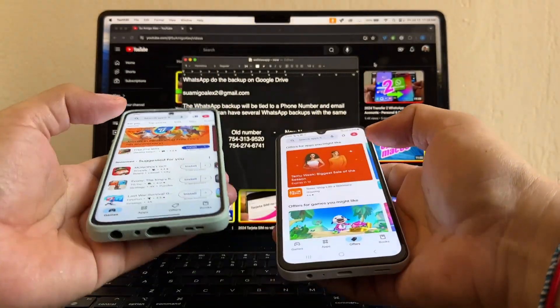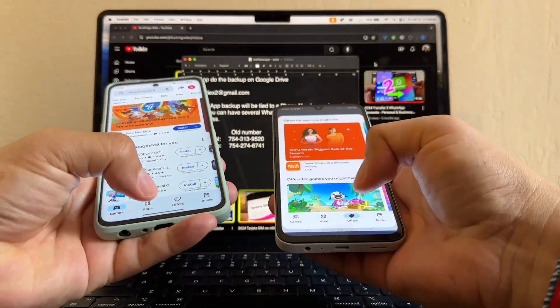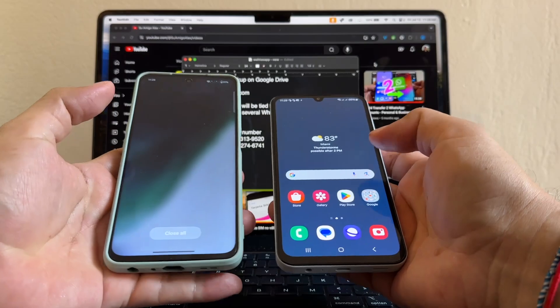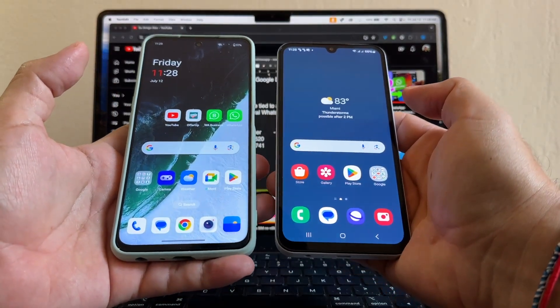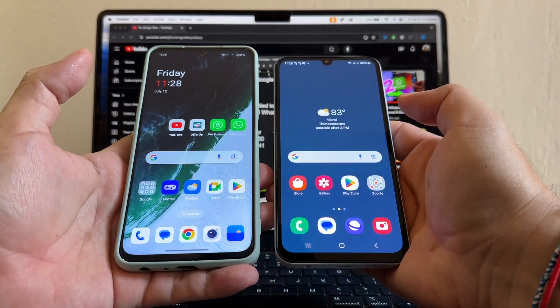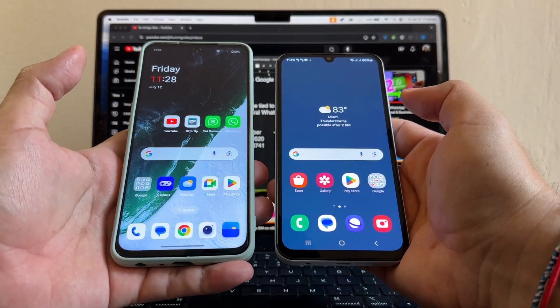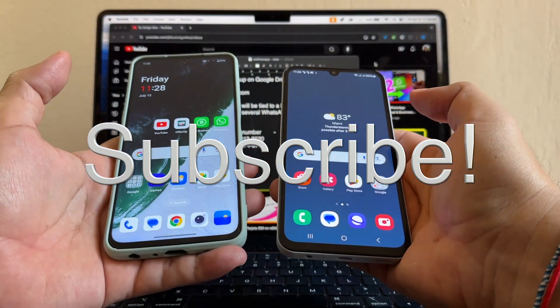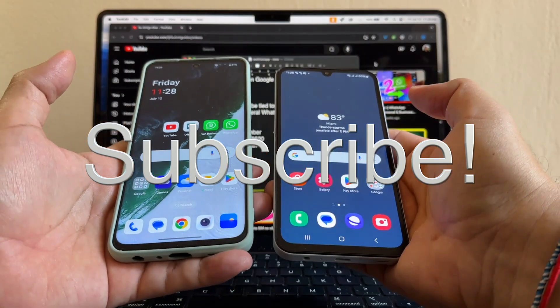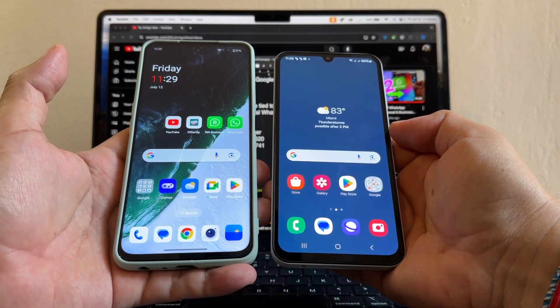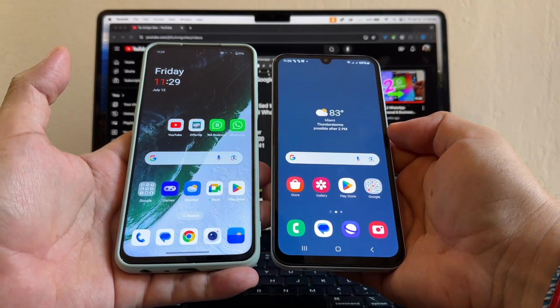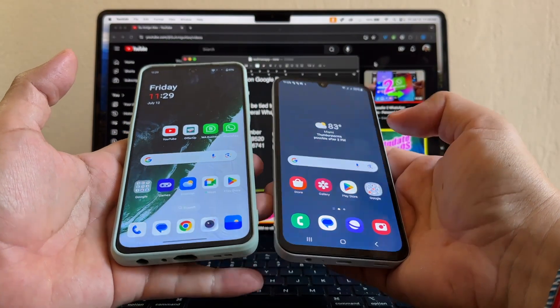Thank you so much for watching this video, guys. If you want to support my channel, the best way to do it is to subscribe. Please subscribe to my channel. Thank you so much for your support and I'll see you on my next video. Take care. Bye.